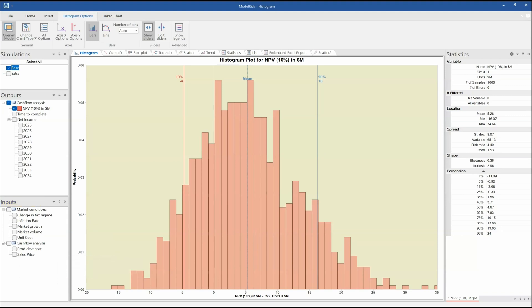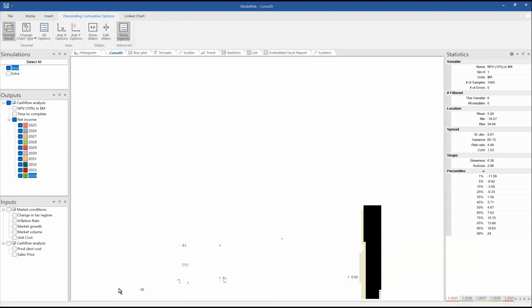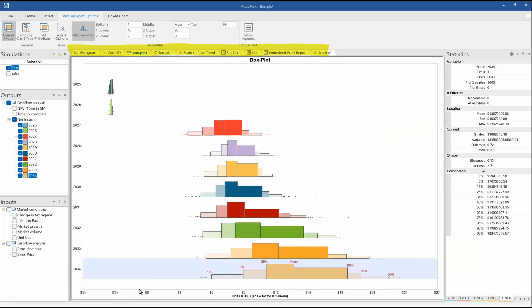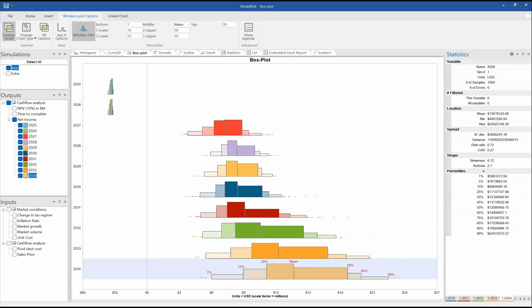In the center pane, we have a list of the different graphs that we want to look at or have created. On the right-hand side, we have statistics associated with any of the input or output variables displayed inside the graph. You can see there are variables from 2025 to 2034 — cash flow analysis variables — and we can click through and see all these different variables and statistics in the right-hand pane.